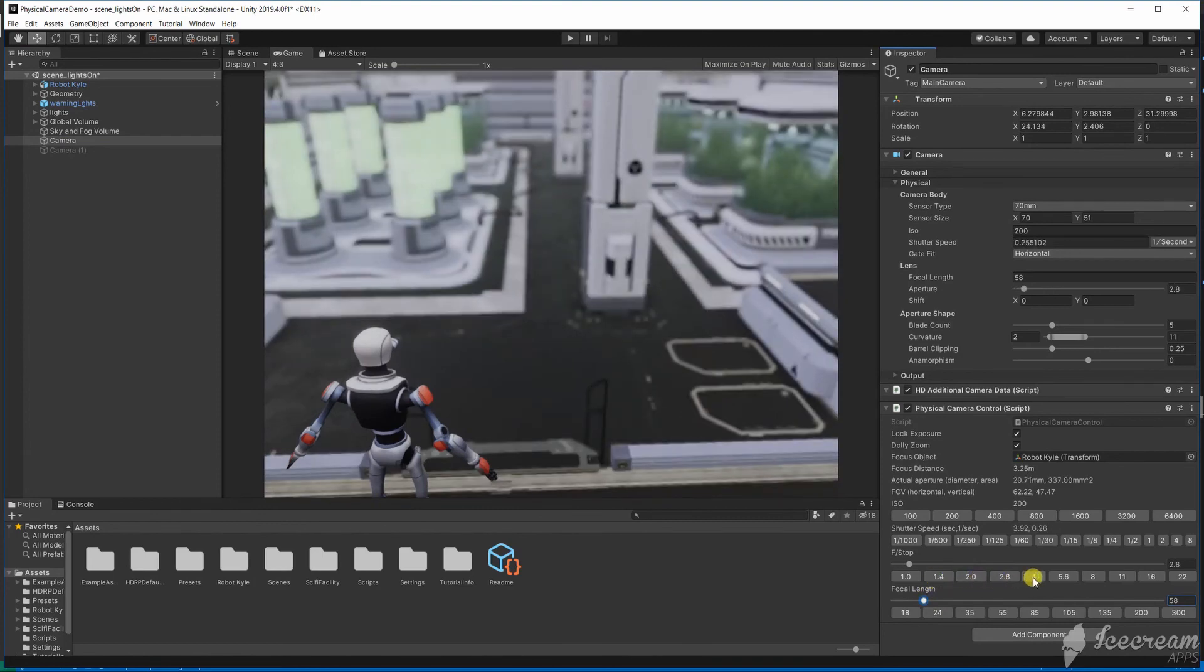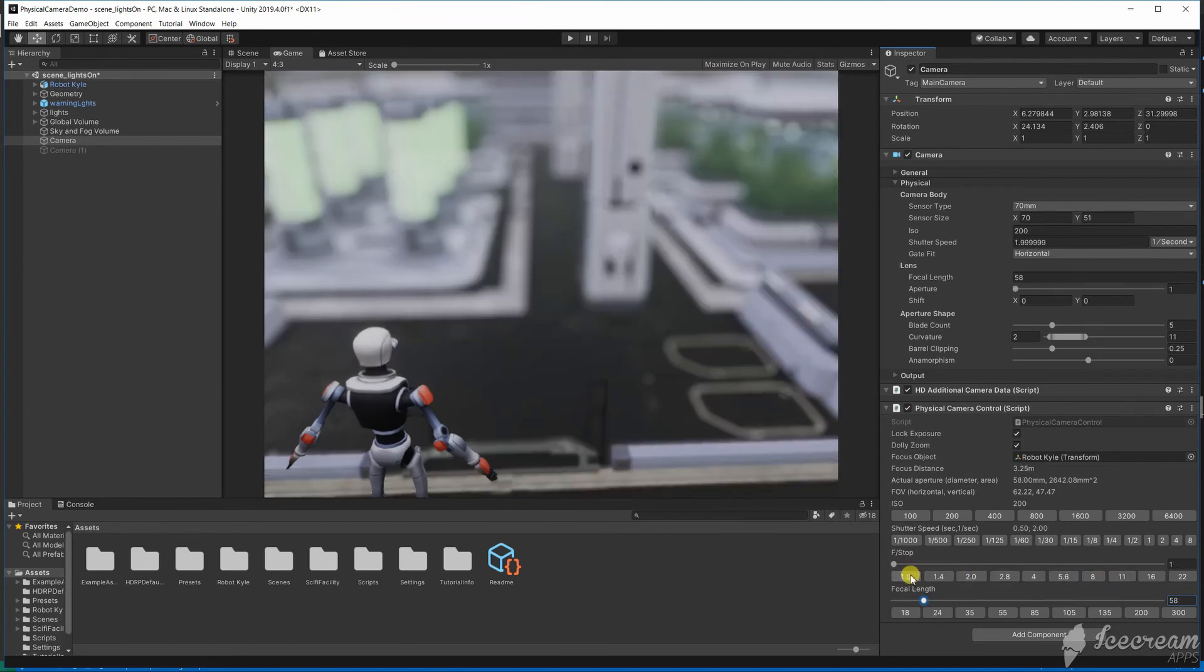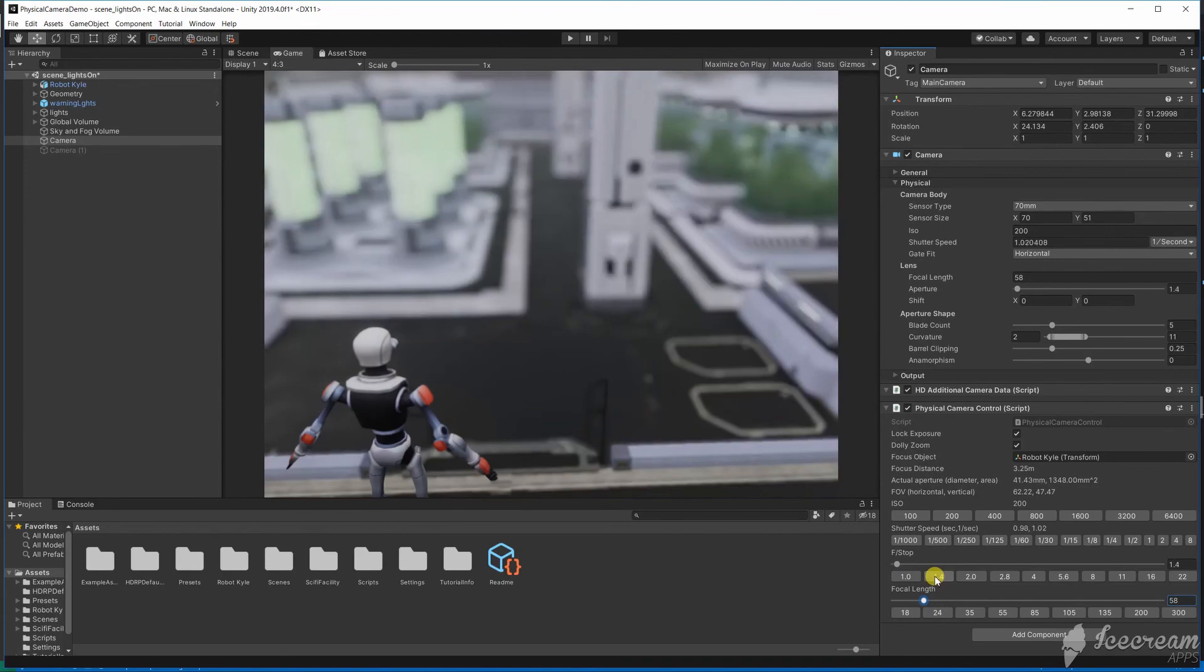Now we have a nicely framed shot and the correct exposure and depth of field. It's easy for me to change values and set up different cameras in my scene for different situations.